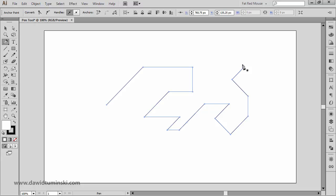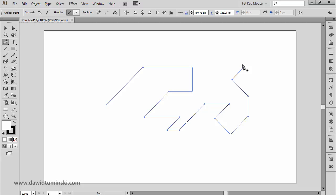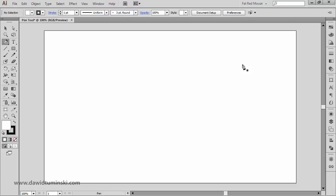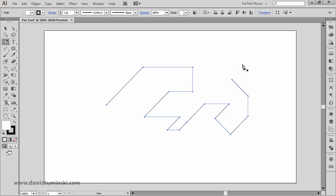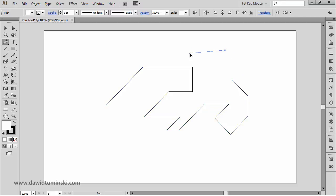By the way, if you want to remove the last created path segment, all you need to do is press the Backspace key. If you press Backspace once more, you'll delete the whole path. So you can press Backspace once to remove just the last segment and keep building your shape.